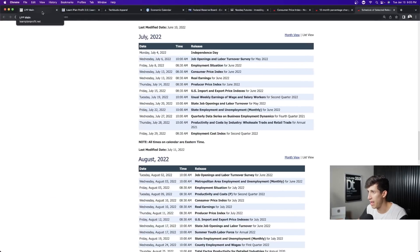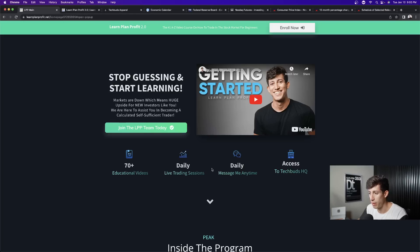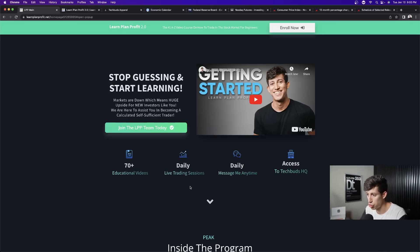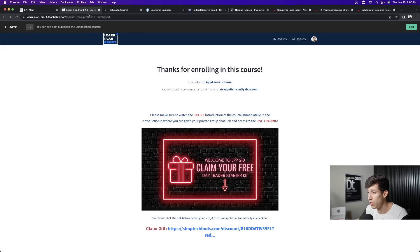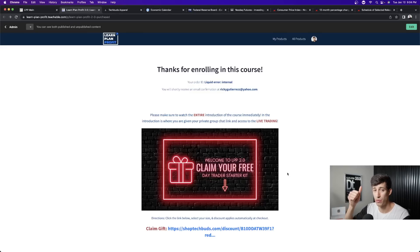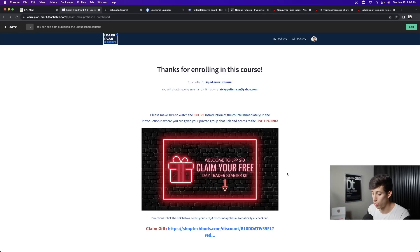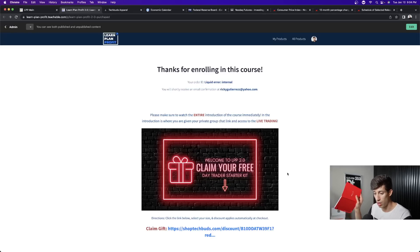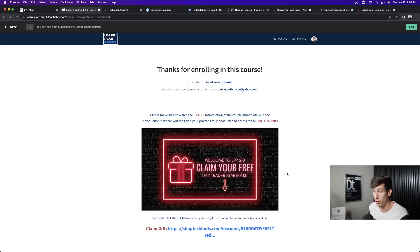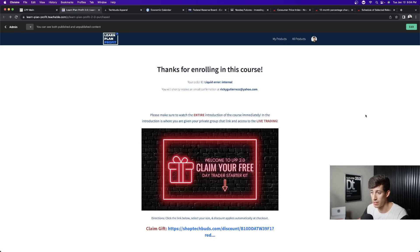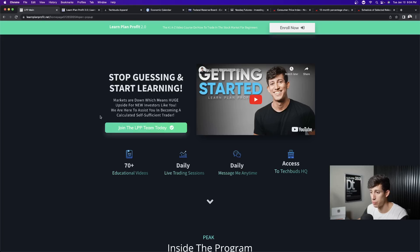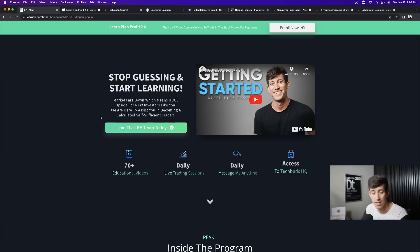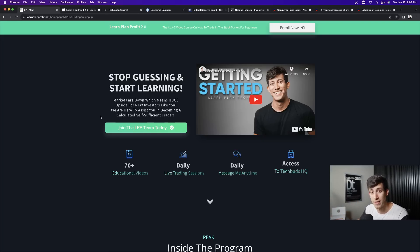I do trade live every single day with my Learn Plan Profit group. If you want the ability to be able to watch me trade live, that's going to be the second link in the description. Right now we are running our biggest sale at $150 off. And then on top of that, we are also giving away a free mystery box, which is a day trader starter kit. It comes with a mouse pad, a flag, it comes with a Wall Street tee, and it comes with one of these trading journals. And it all comes included for free. That's just that second link in the description and you can also watch me trade live as soon as tomorrow.